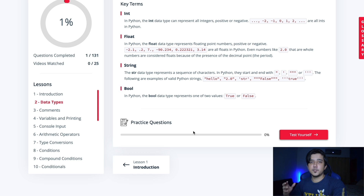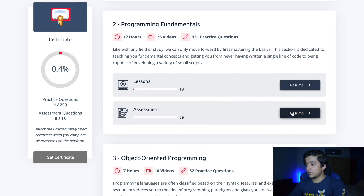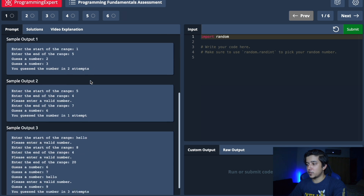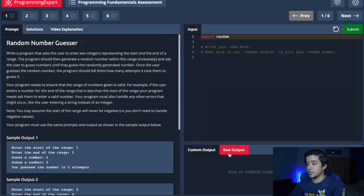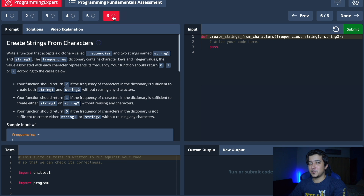There's also an assessment section available for each major section. This is more detailed than the quizzes inside each subsection - you have to code out a proper solution and there are test cases, raw output, and you can switch questions as well. It's really preparing you for the type of questions contained in AlgoExpert.